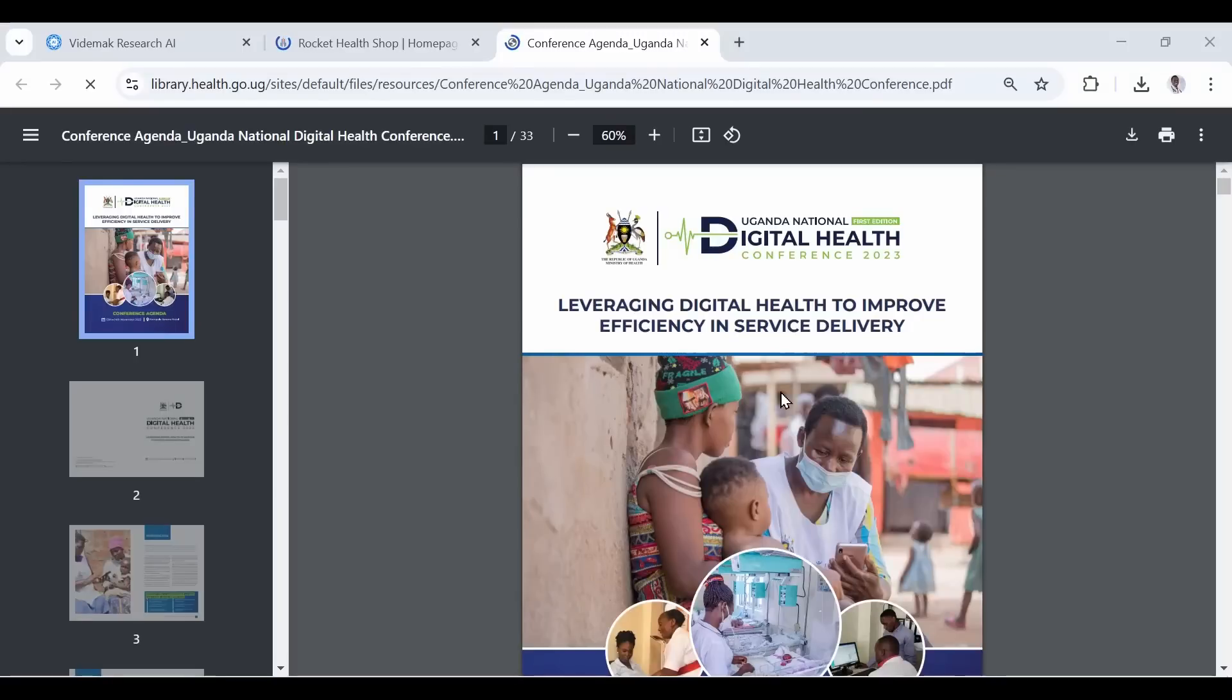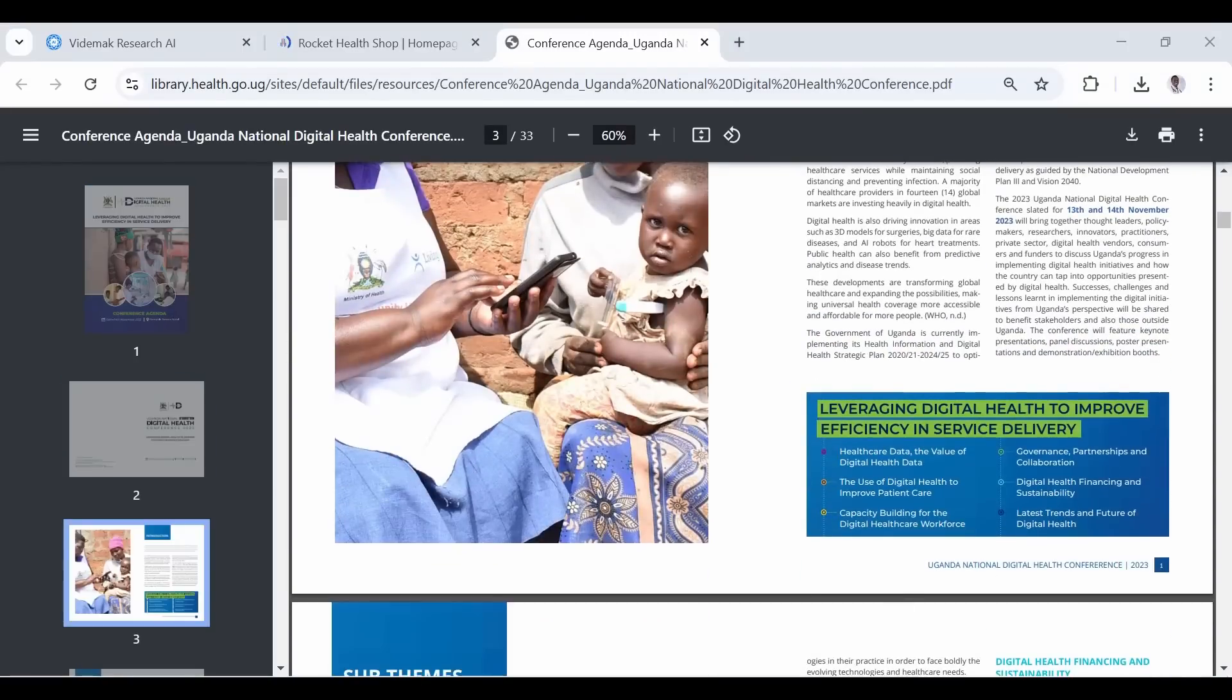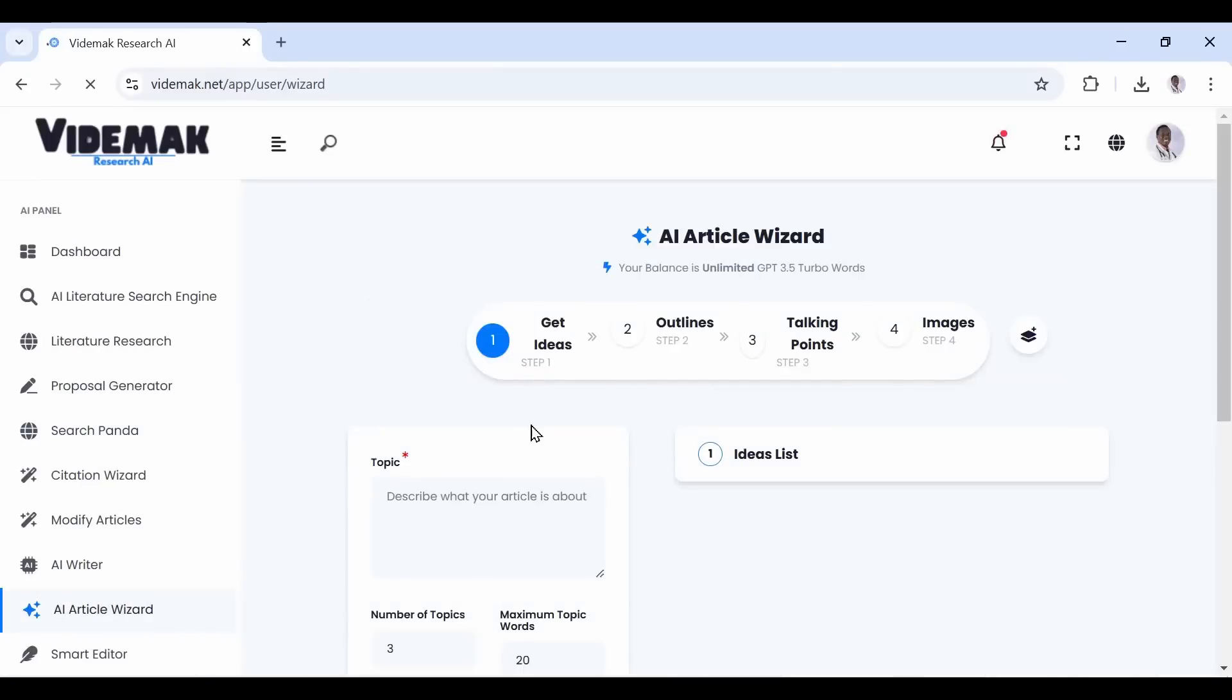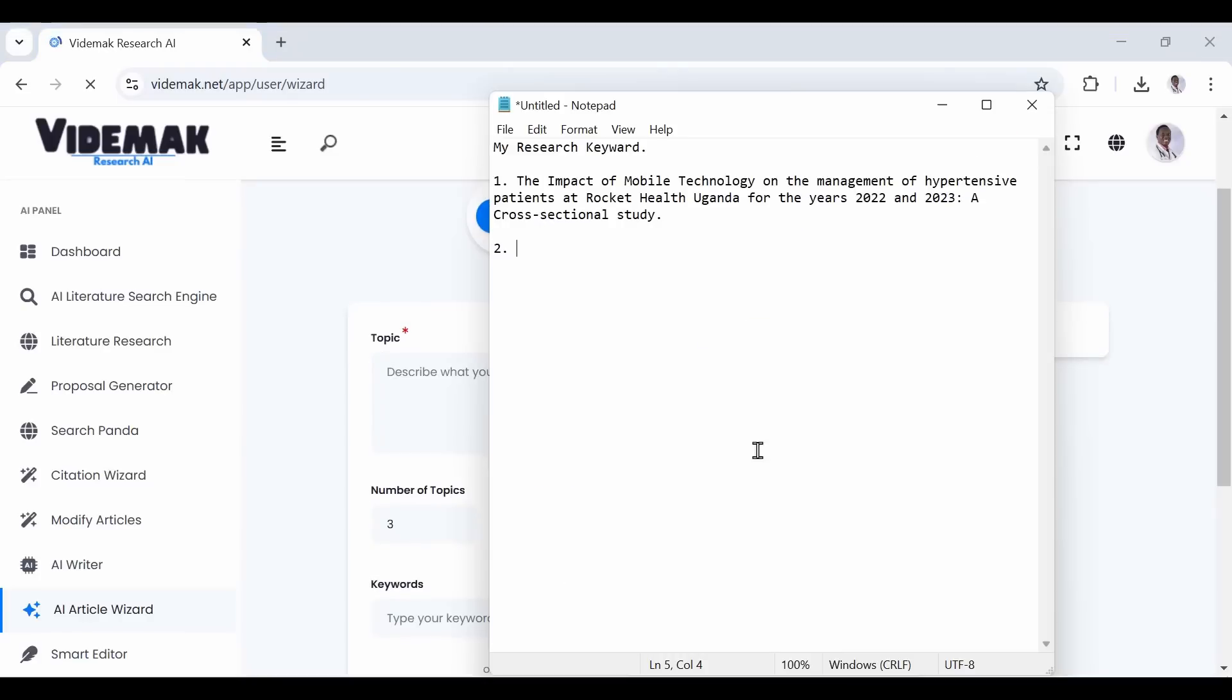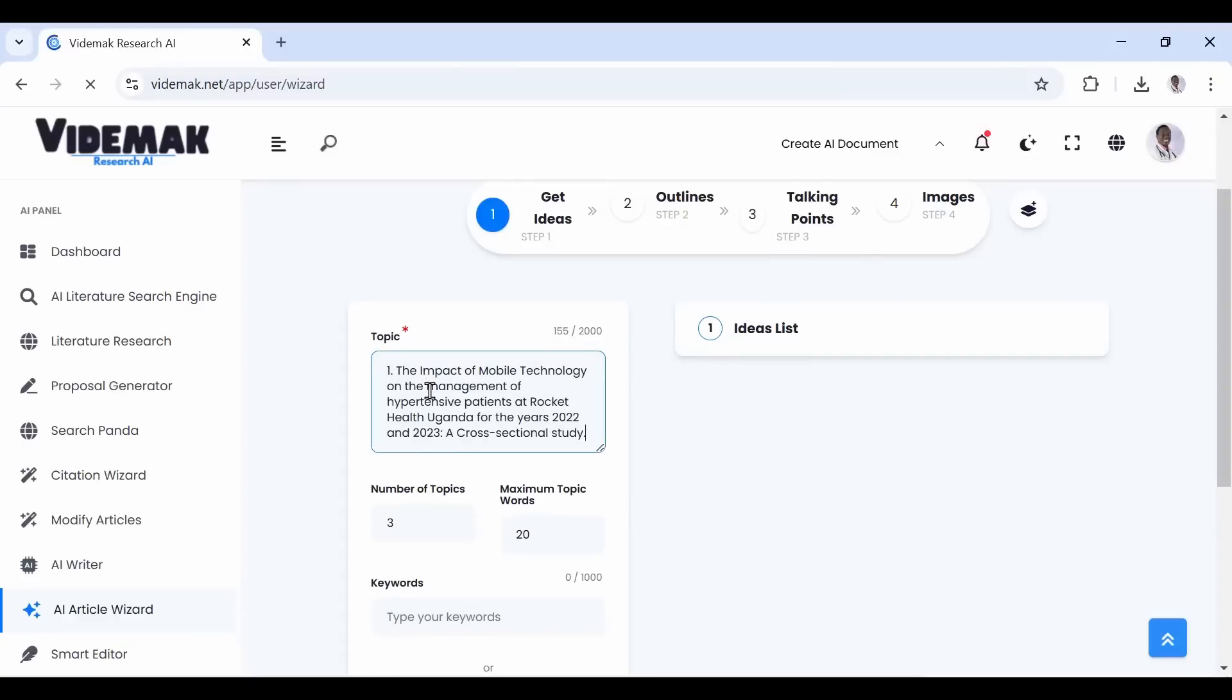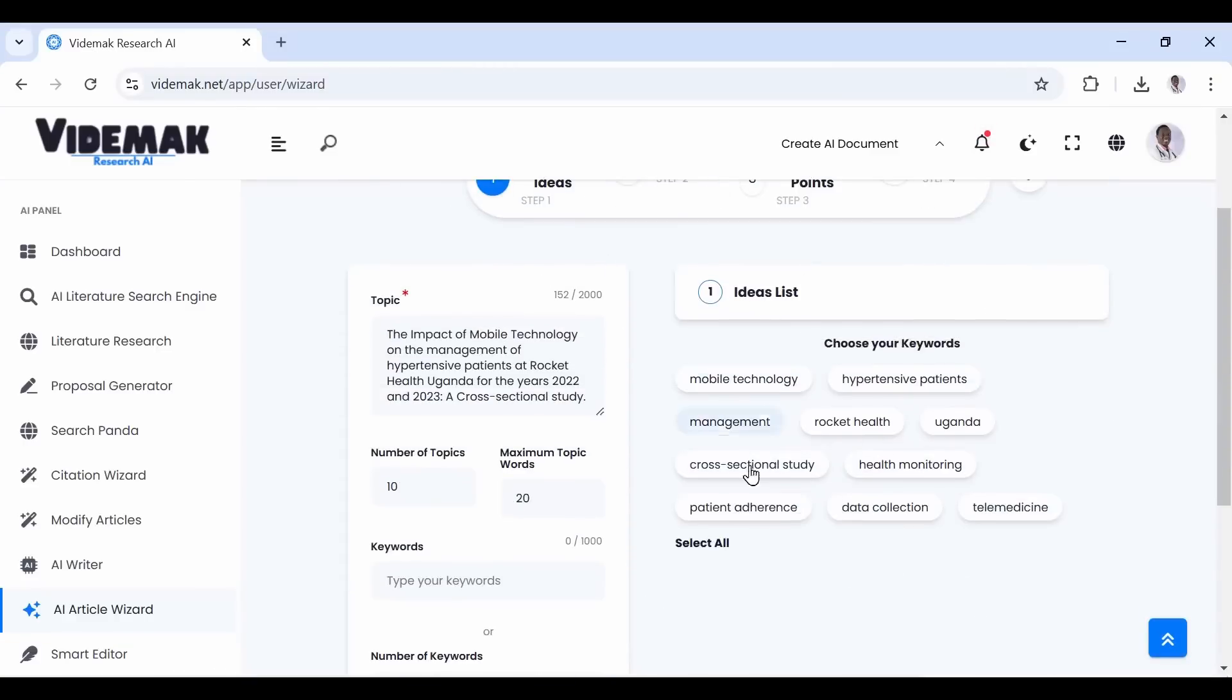Now I need to show you how you can generate search terms to read about your research project. You can create a document to save these terms. Go to Videmak Research AI again and look for AI Article Wizard Tool. Open it and paste your research topic or research title in the Topic section. You can modify settings according to your liking, and when done, click to generate keywords and also proceed to generate ideas.